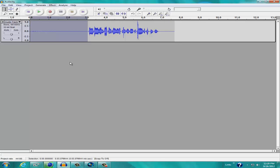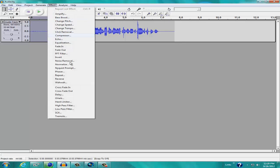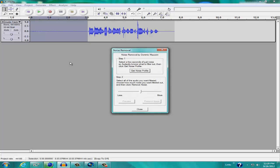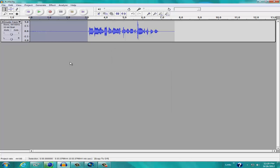Then we're going to go to Effect, and then Noise Removal. Then we're going to go to Get Noise Profile, and that will just sample that right there.